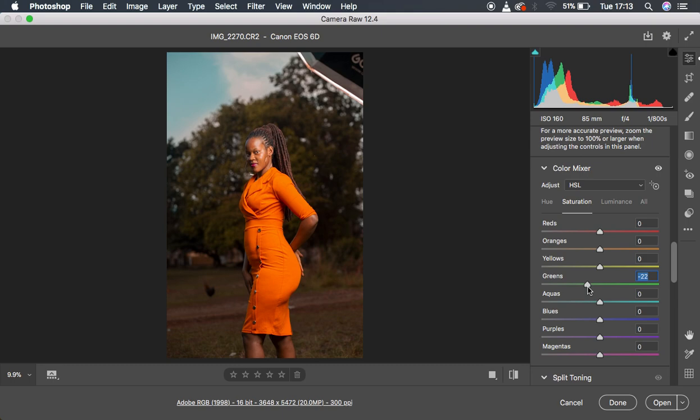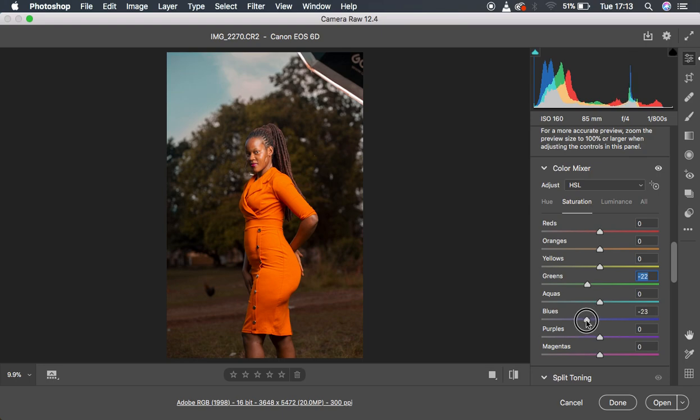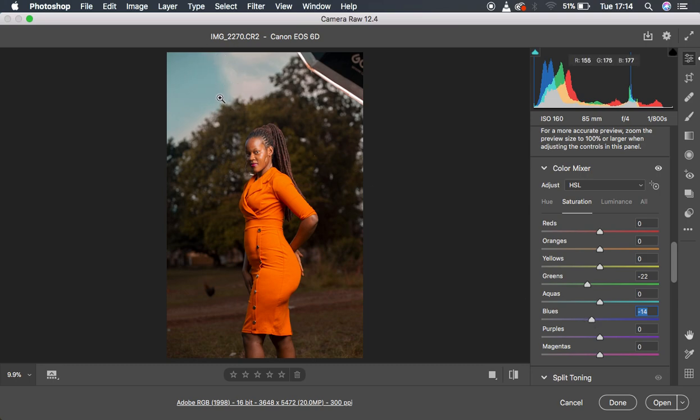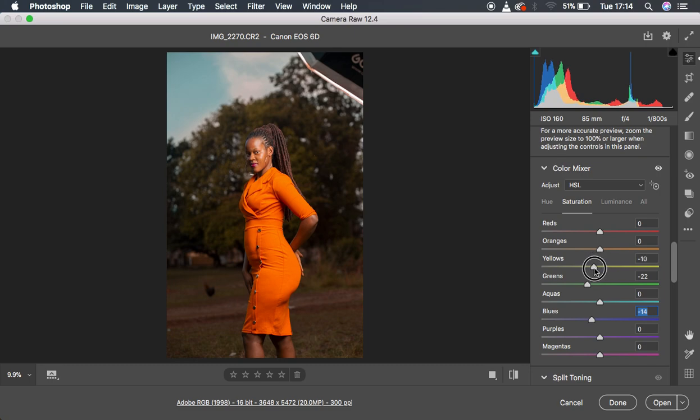Then I came to the blues in the image. I'm going to slightly reduce the amount of blues to around negative 14, so we still have the blues but we're just slightly trying to mute or reduce the amount. Then we're going to reduce the amount of yellows to around negative 6.